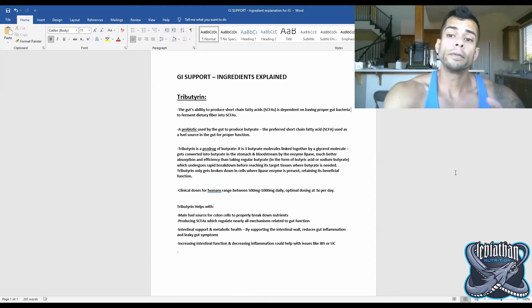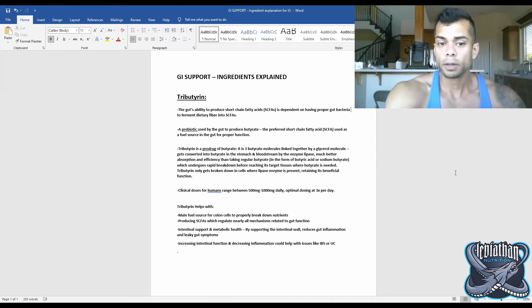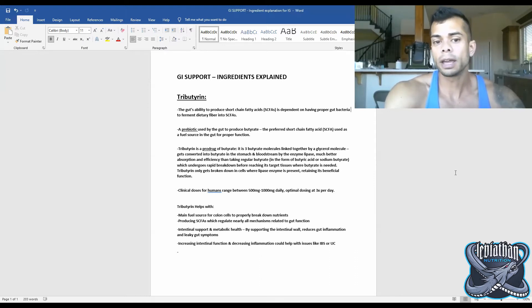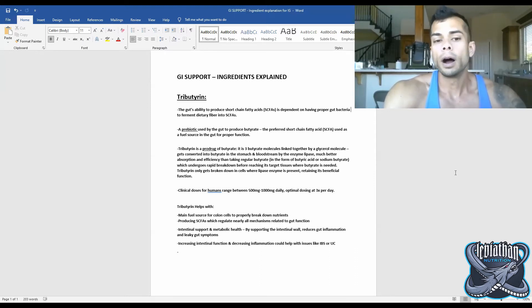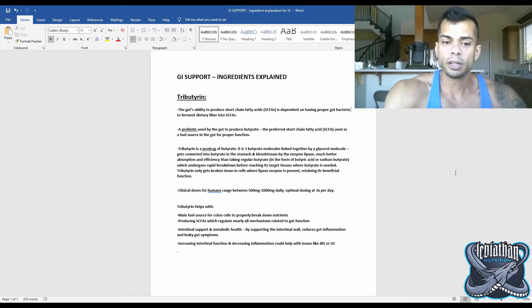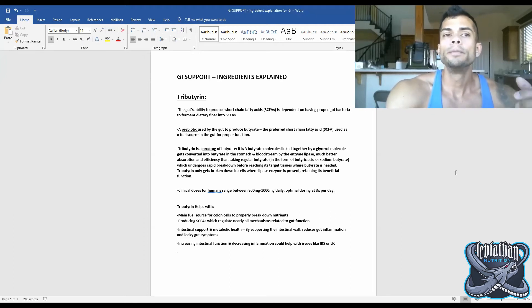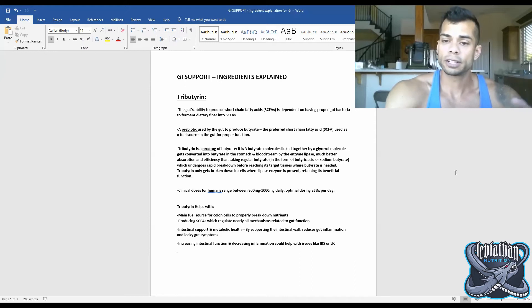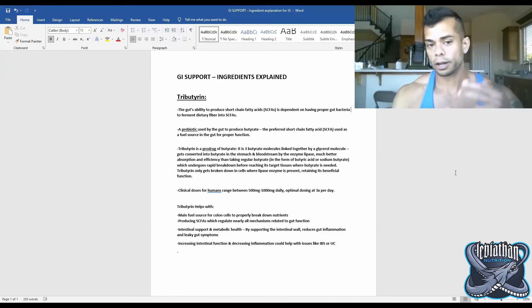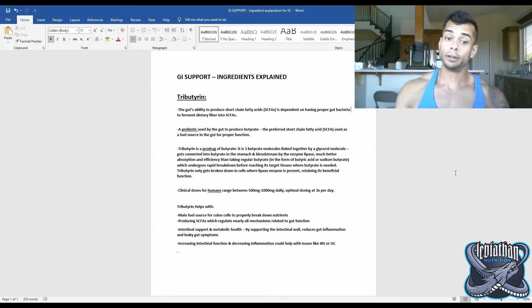So this is very important for improving the absorption of butyrate. Because if you take just normal butyrate, there are many issues with this. It undergoes rapid breakdown before the butyrate actually reaches the target tissues that we want it to in order to do its job.